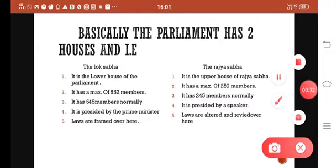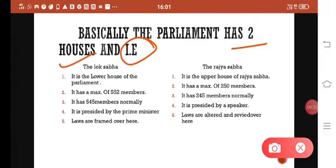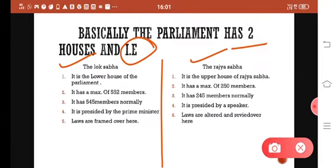Parliament basically has two houses: Lok Sabha and Rajya Sabha. Lok Sabha is the lower house of the Parliament, and Rajya Sabha is the upper house of the Parliament.